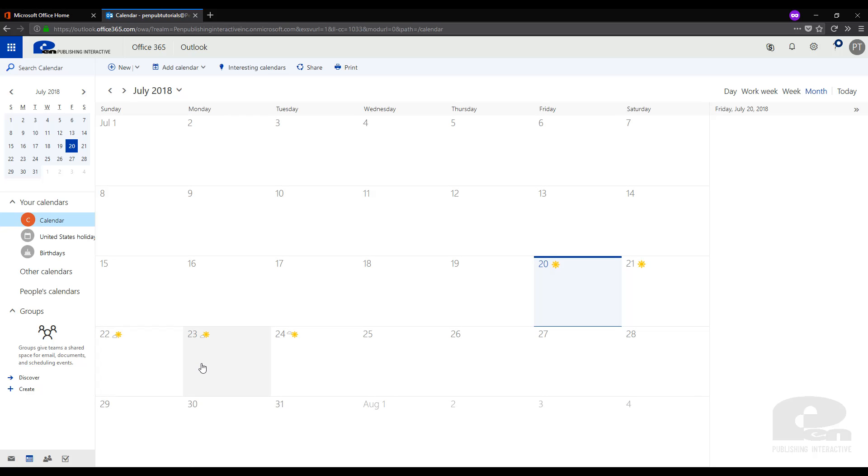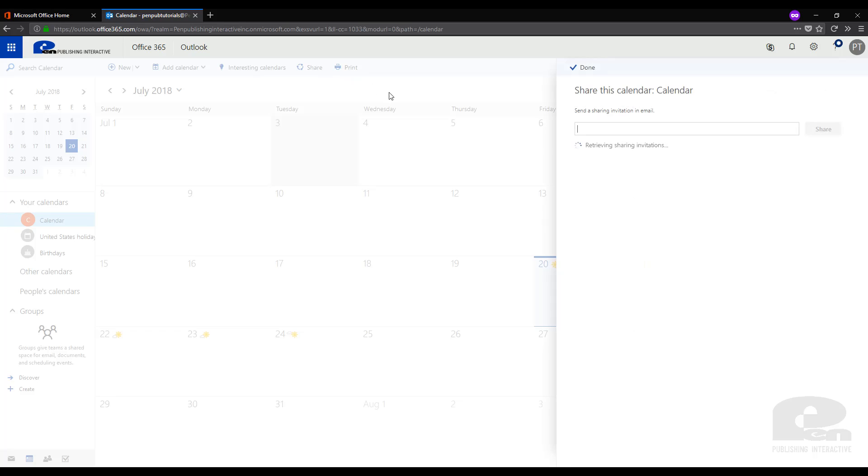This will bring you over to your calendar in Outlook. Now first, in order to share this calendar in Outlook you need to go to the top menu bar and click Share.